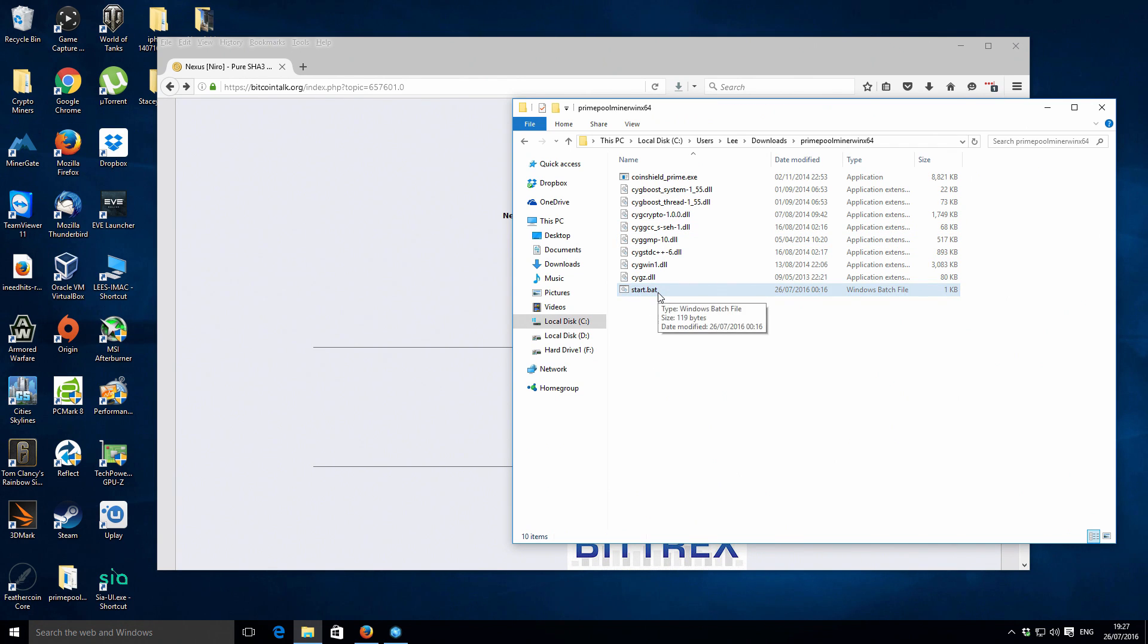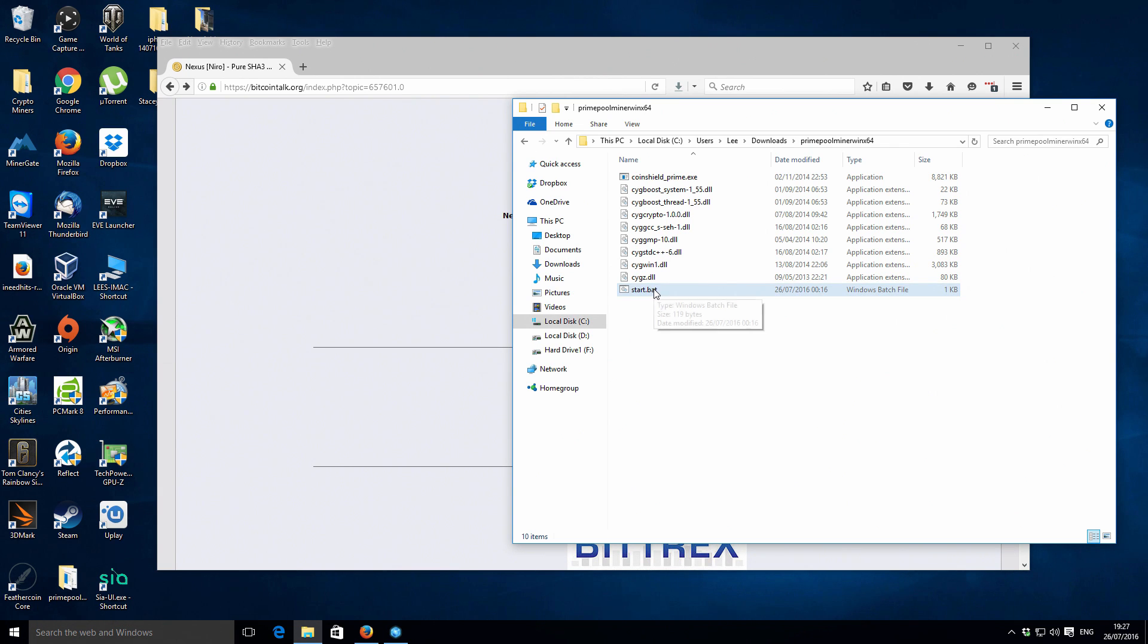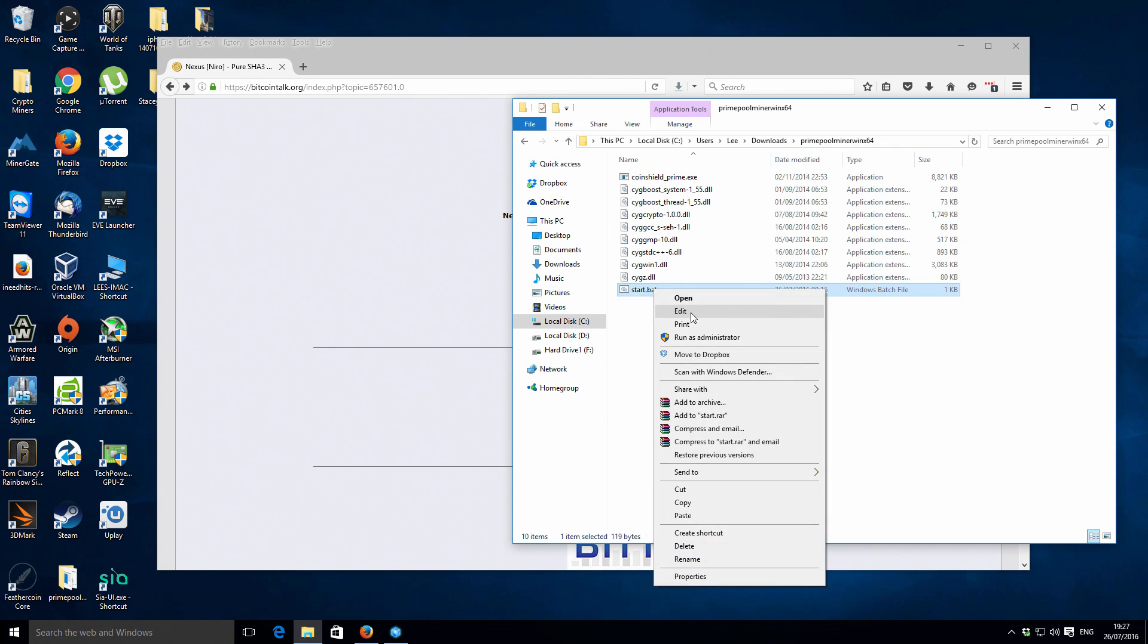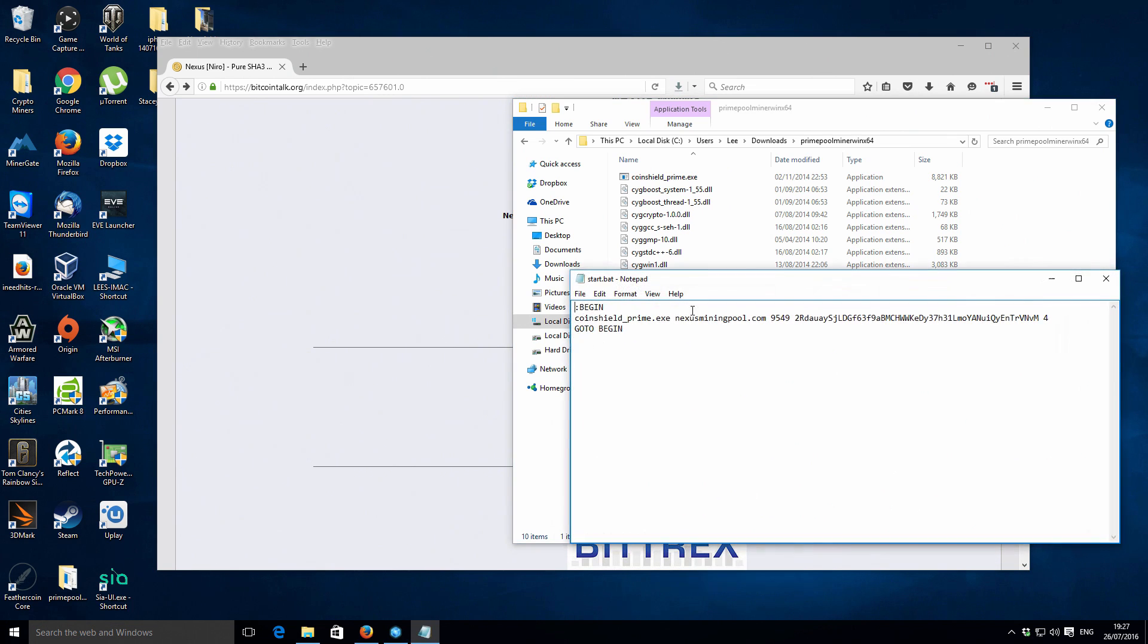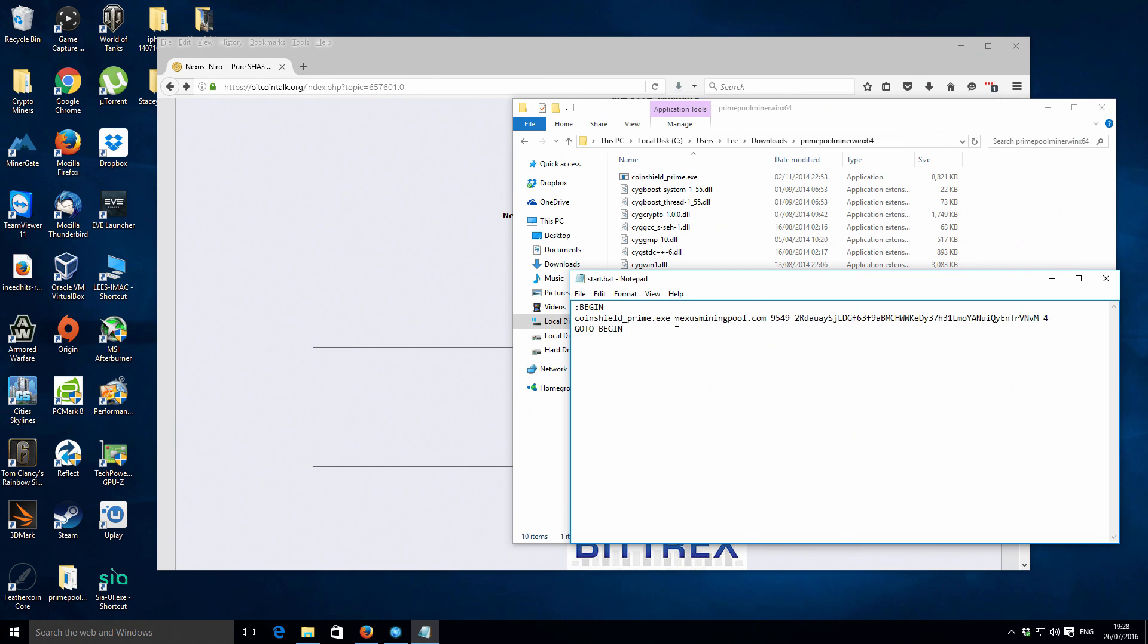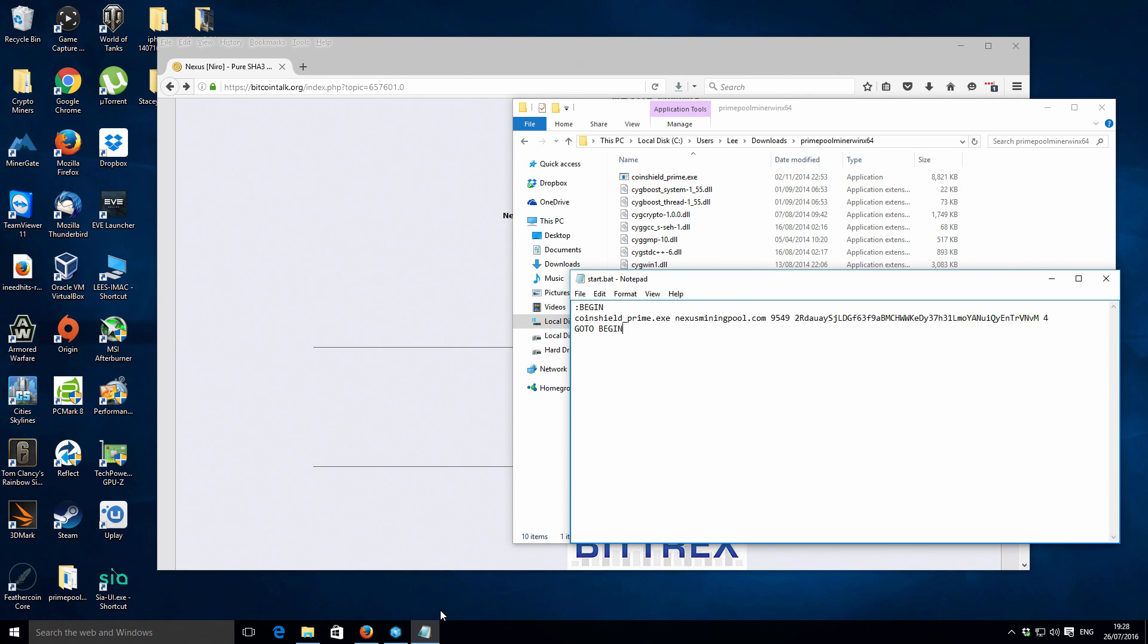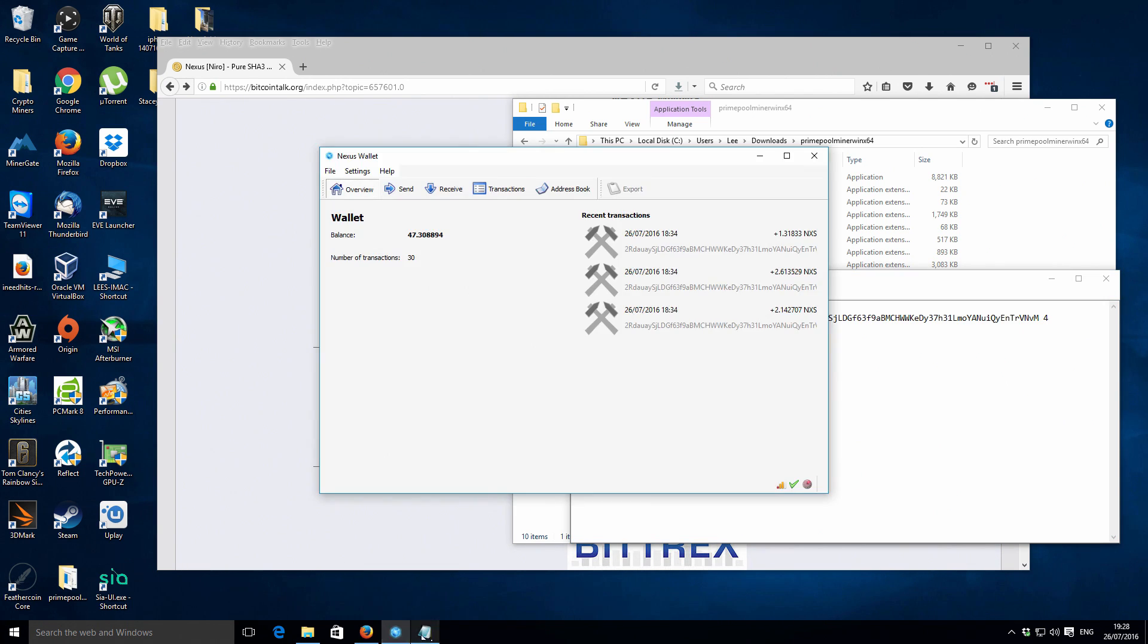If we right click it and then if we go to edit you should have something inside that looks like this. At the start you've got this begin you can leave that as it is the next part you've got the coin shield dot exe then you've got a space so that is open up the actual program then you've got a space. Then here you want to have the actual pool address so we're going to be using the Nexus mining pool dot com and then you space and then 9549 this is actually the pool address. Sometimes they have a colon here but in this case it's just a space. Then we have another space and then this part here is your actual Nexus wallet address so you just basically copy and paste it in there.